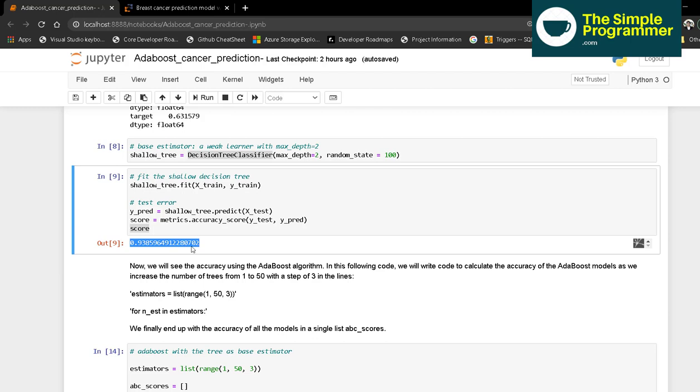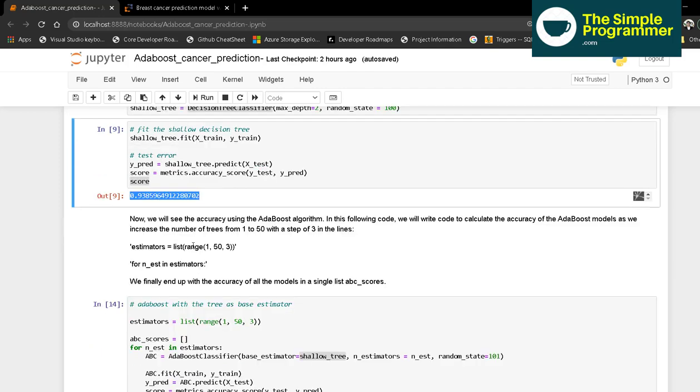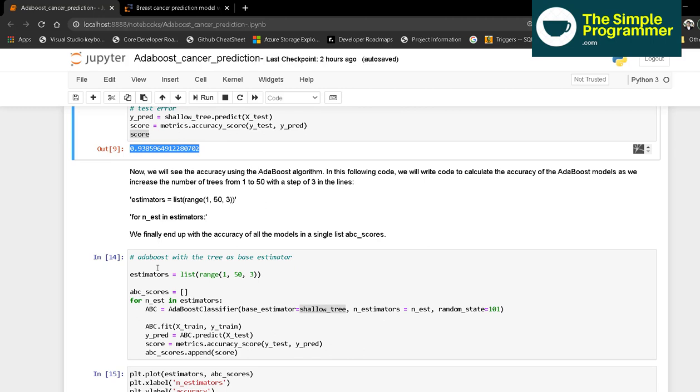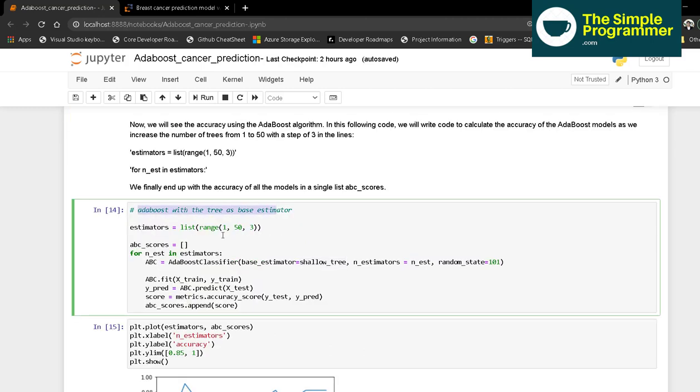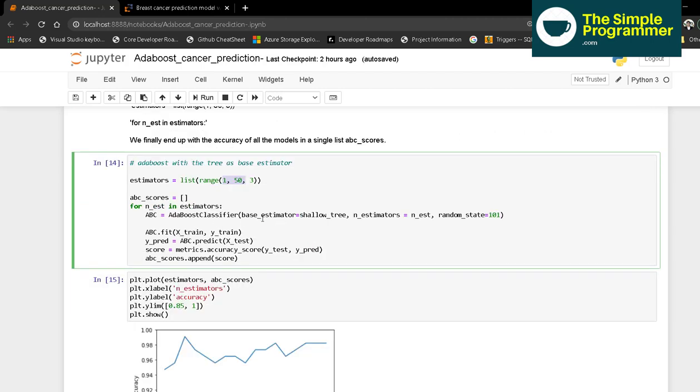0.93 is not a bad score, but we will use AdaBoost to vary the number of estimators from 1 to 60 with a step of 3 and see how it improves the accuracy. We'll pass these estimators in a loop to the AdaBoostClassifier.